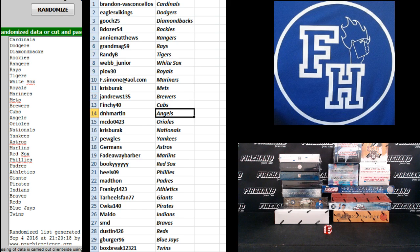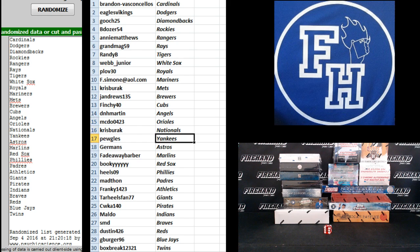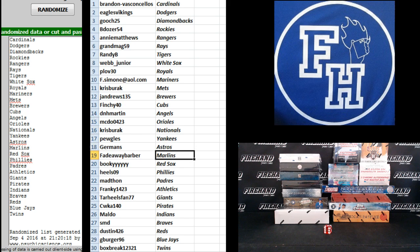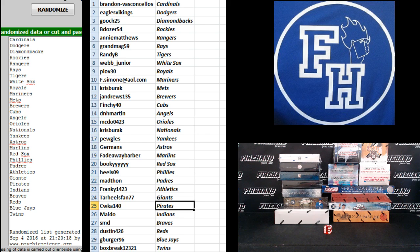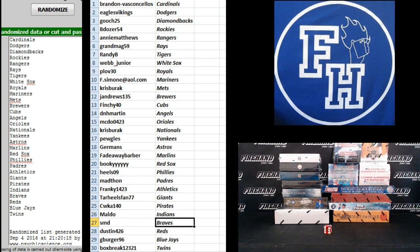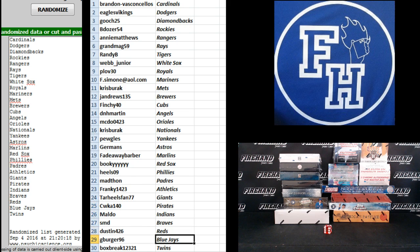Finchie 40 Cubs, D&H Martin Angels, McDew Orioles, Chris Burak Nats, Pugles Yankees, Germans Astros, Fadeaway Barber Marlins, Bookie Red Sox, Heels Phillies, Mad Thawne Padres, Frankie 1423 Athletics, Tar Heels Fan Giants, CWK 140 Pirates, Maldo Indians, SMD Braves, Dustin 426 Reds, GBurger 96 Jays, and Box Breakdale the Twins.